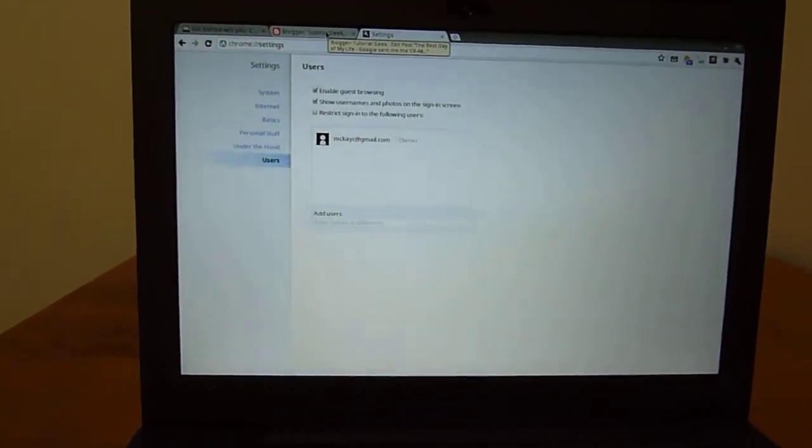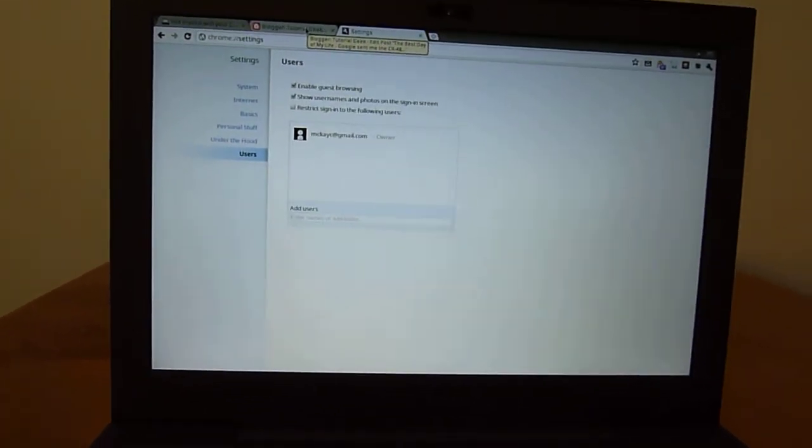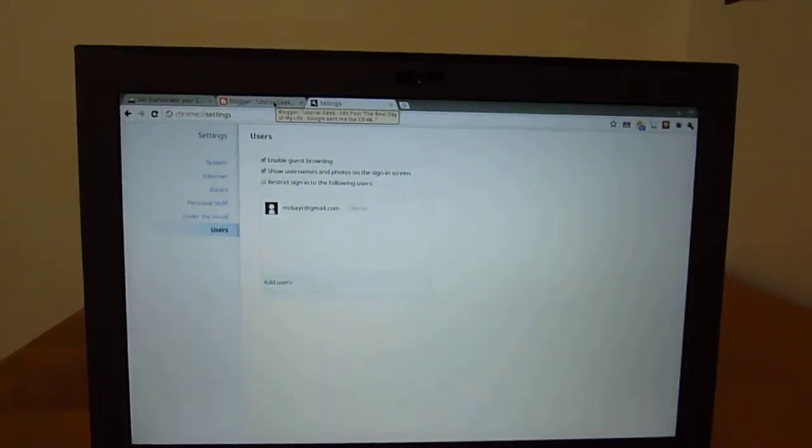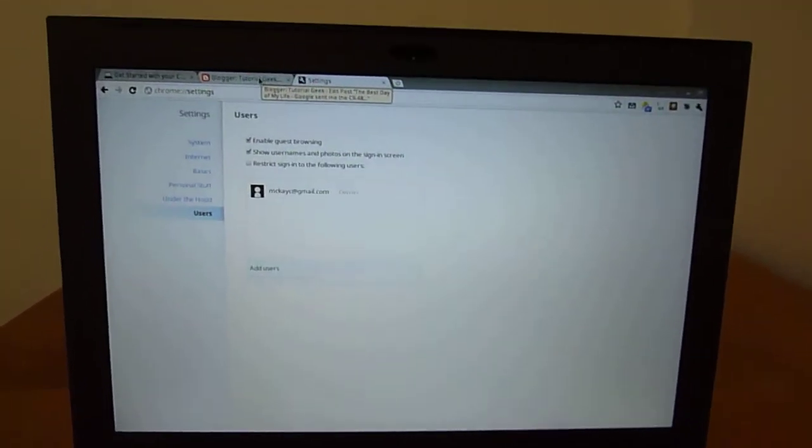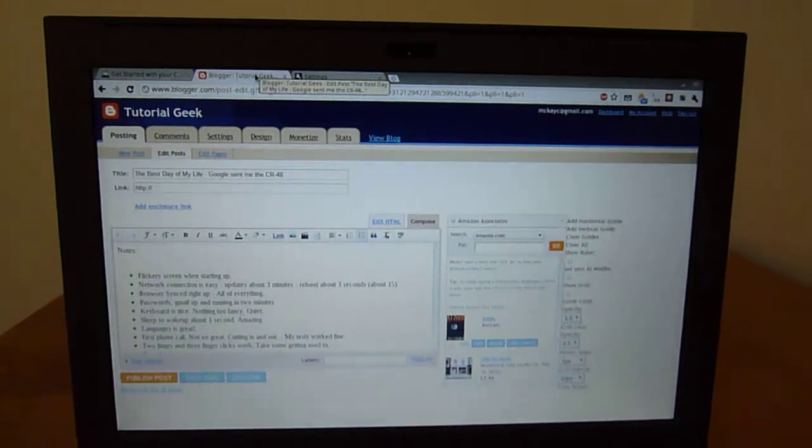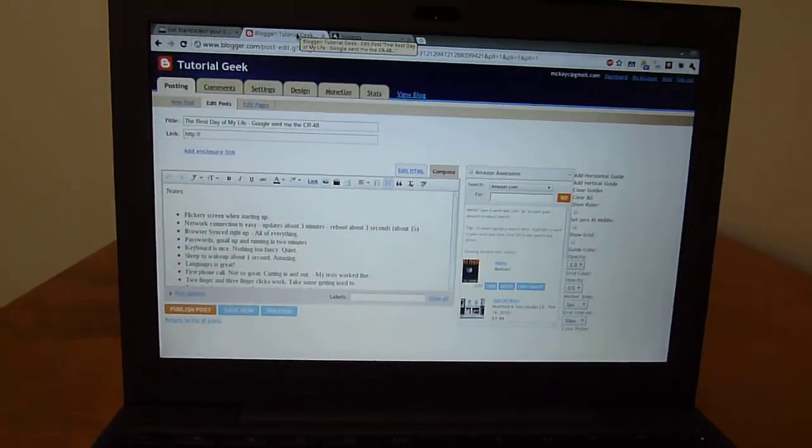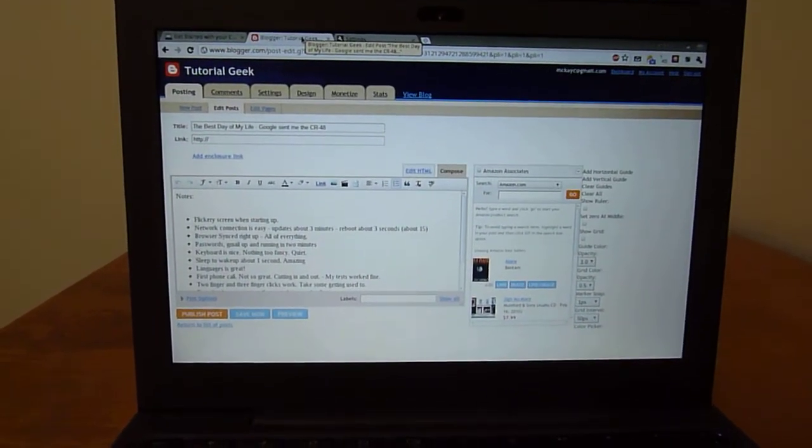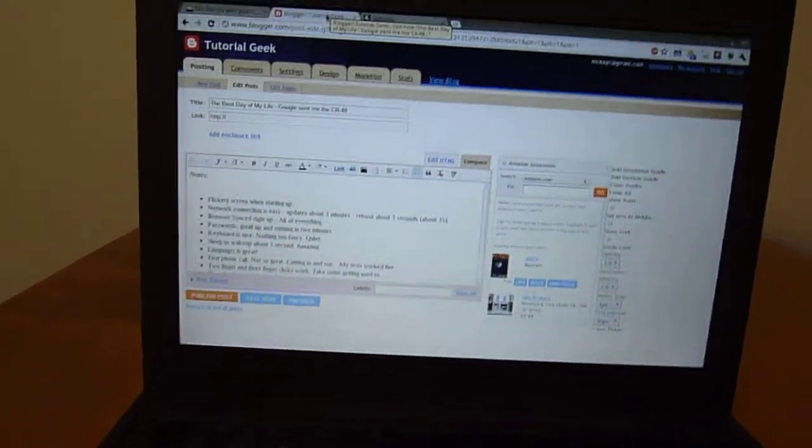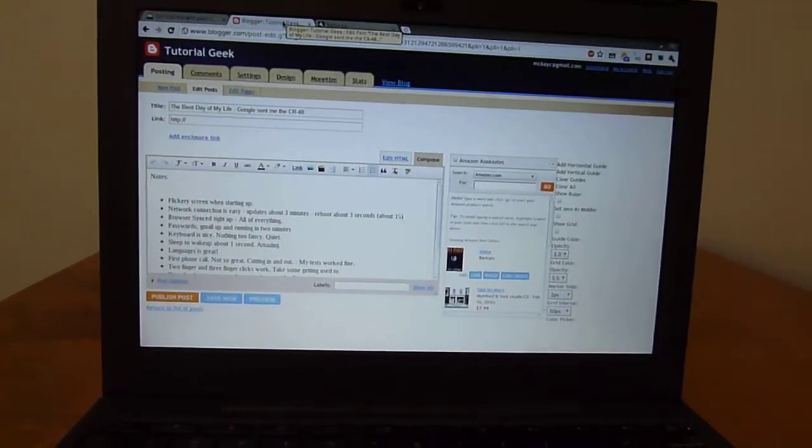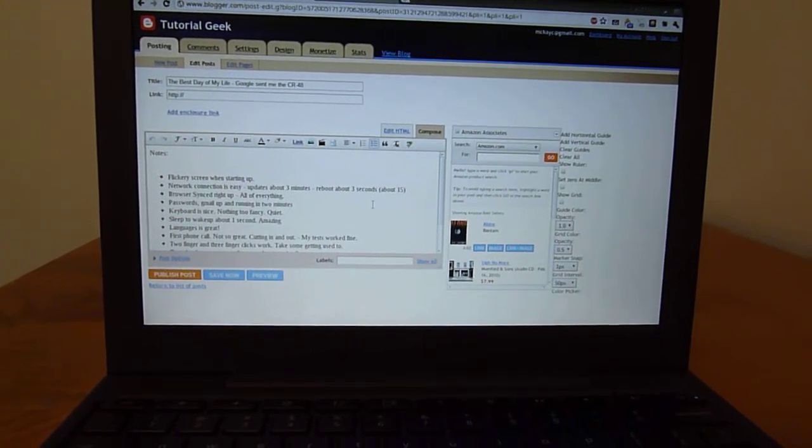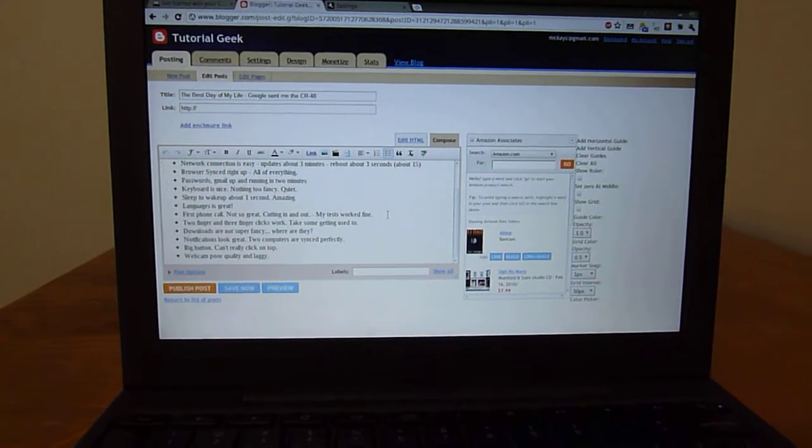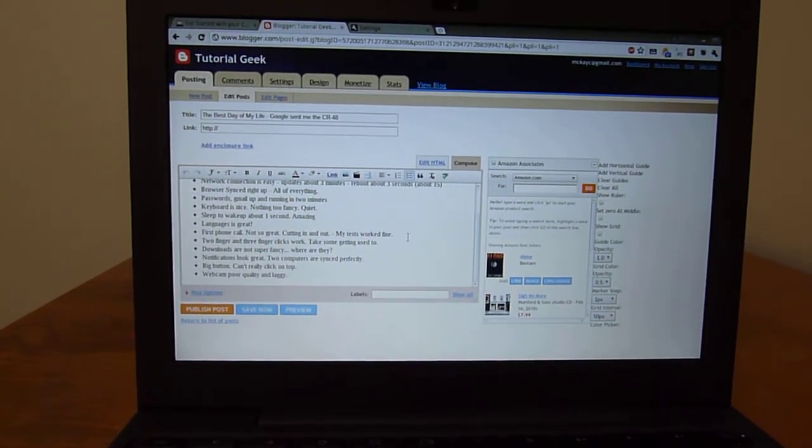The one thing that has kind of frustrated me so far is I want to take some screenshots and save them and upload them on my blog. And I haven't really figured out how to do that. Maybe there's a way to do a screenshot. I tried to do an application. That didn't work. There's no real way. You can save things, but it doesn't show you where it puts them.